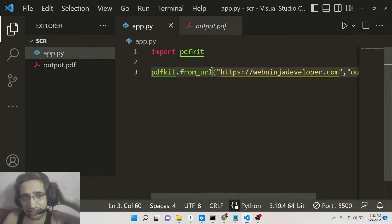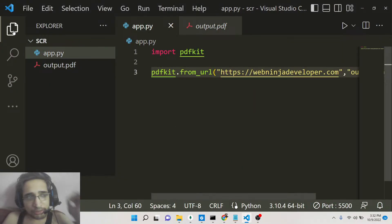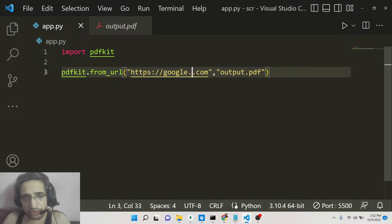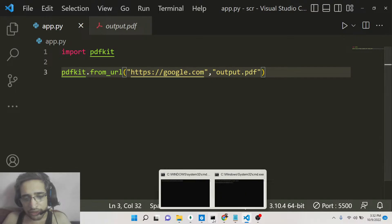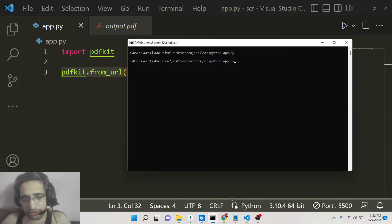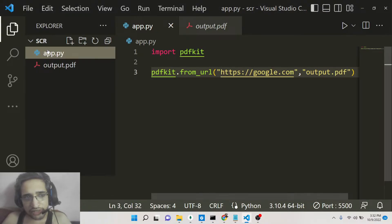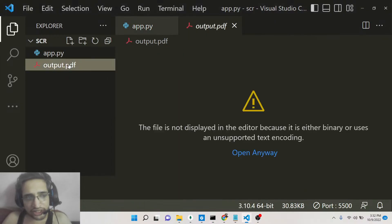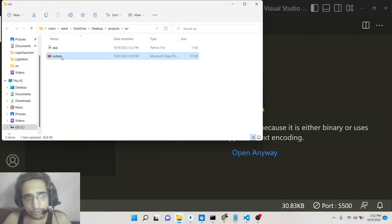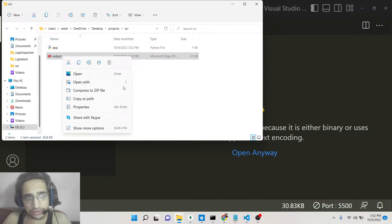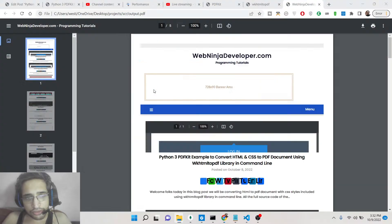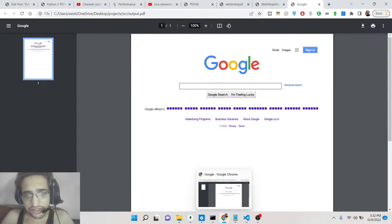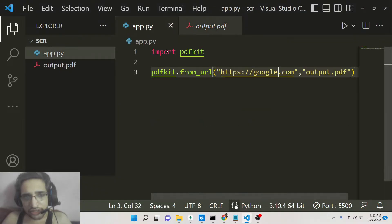For the second example, let's change the website name to google.com. If I change it to google.com, it will now take the screenshot of google.com and save it as output.pdf. Simply wait while it creates that, and once you open it in your Google Chrome browser, you can see it has taken the screenshot of google.com.